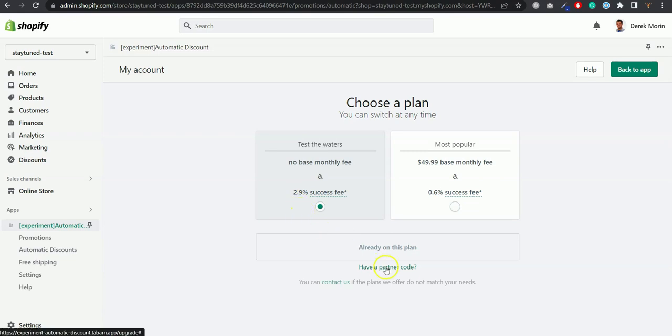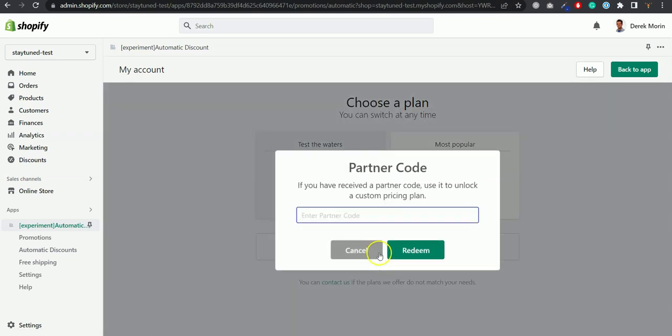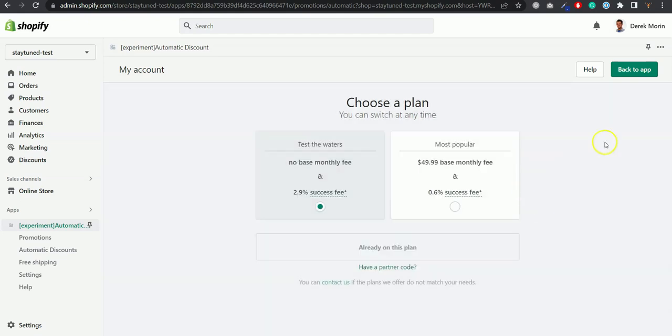You click here have a partner code. You enter the code that I will not enter because I just want you to be able and not everyone to be able to get the two months free and then you click redeem.